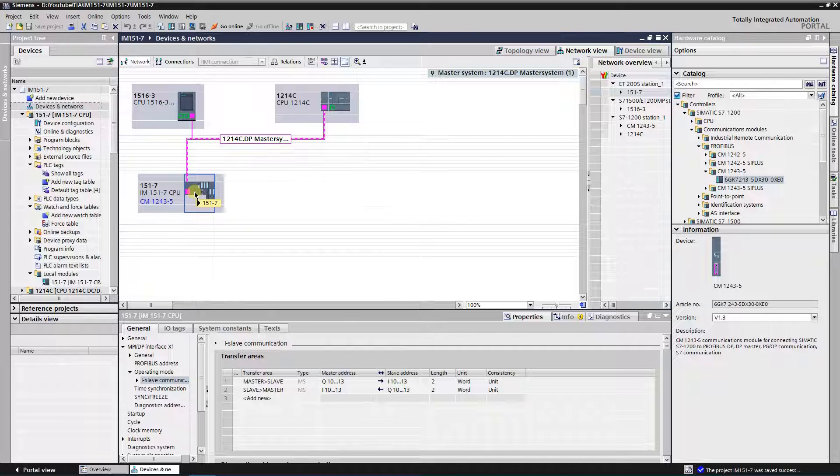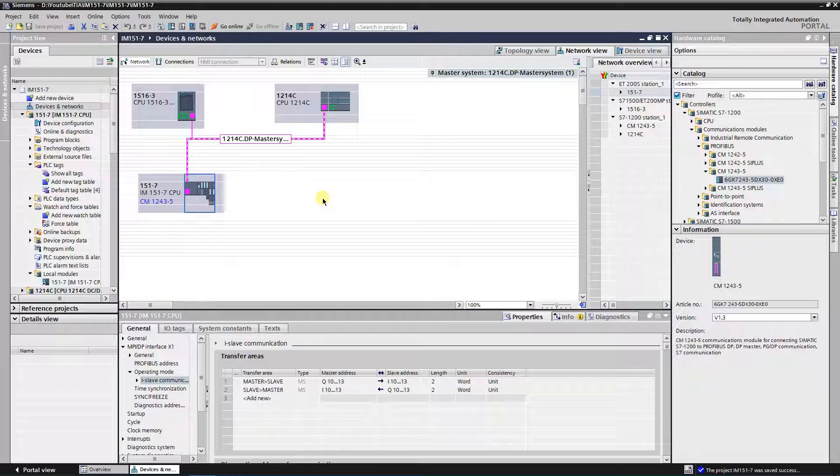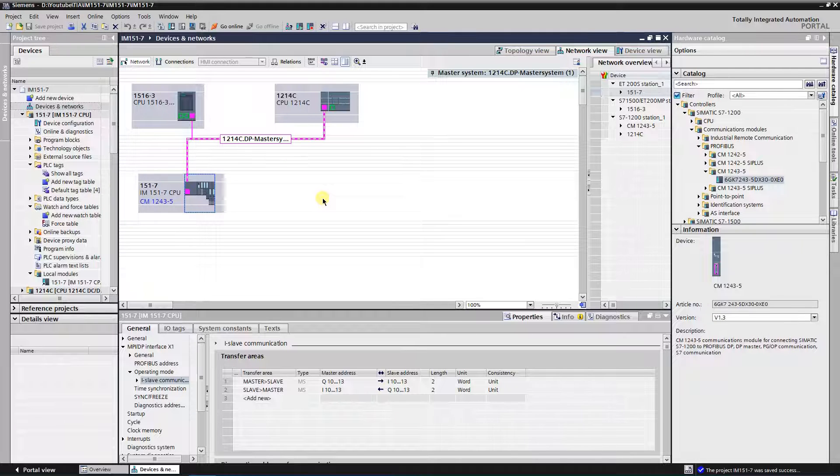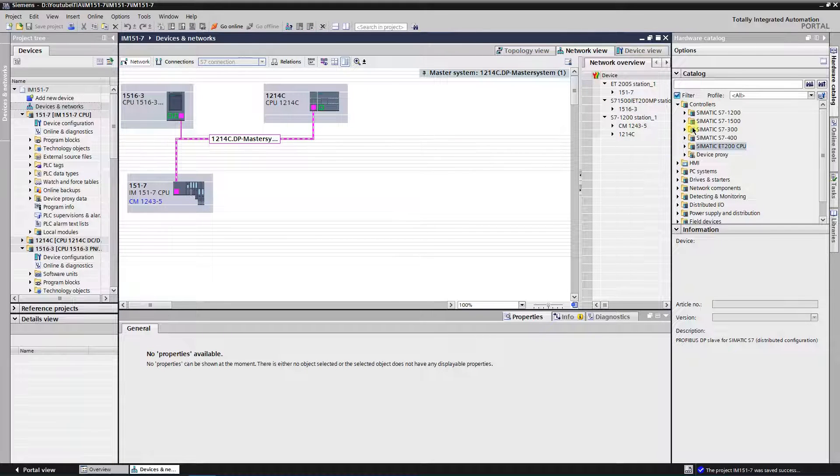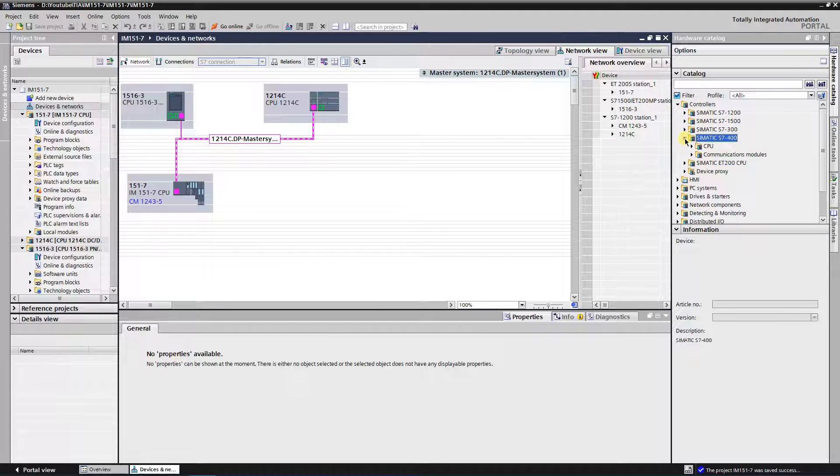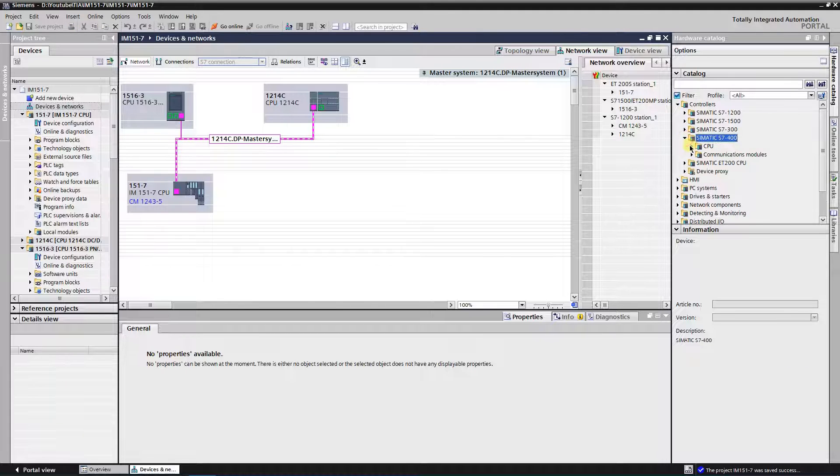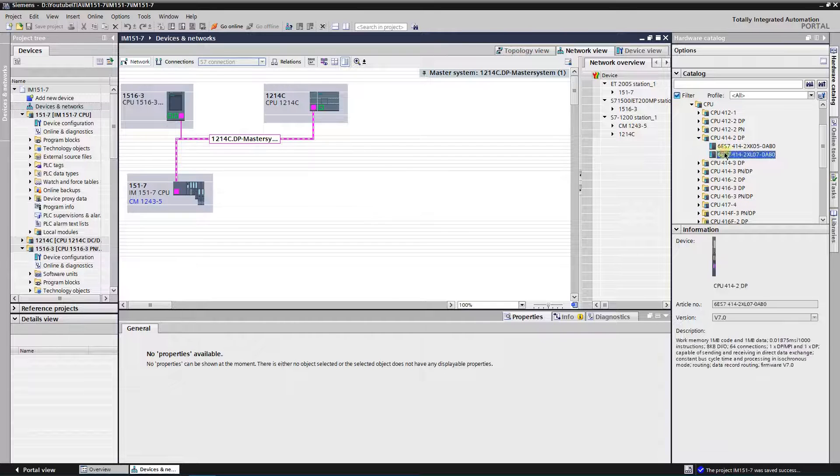Next I will create a setup, where IM15017 is an i slave for S7 400. You need to get S7 400 series CPU. From the hardware catalog expand folder controllers, then Simatic S7 400, and select controller from folder CPU.